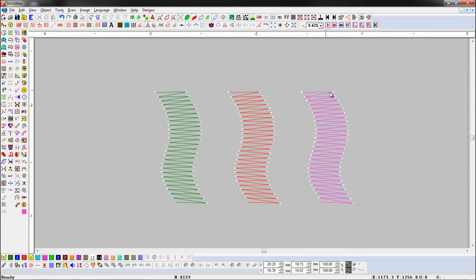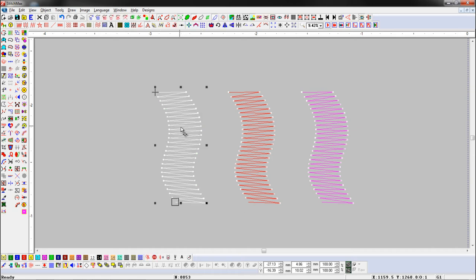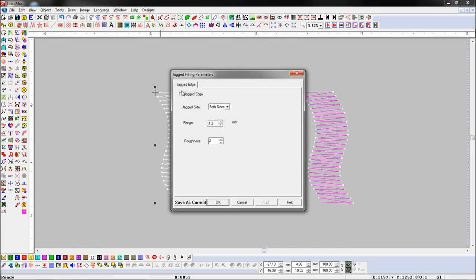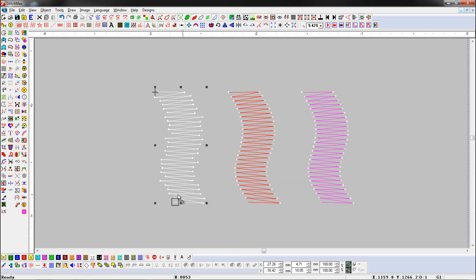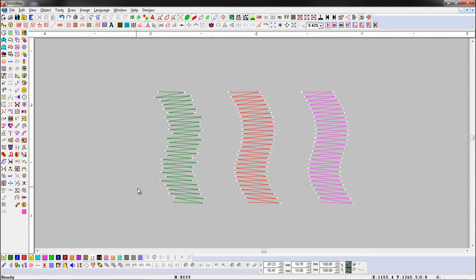Here we have some objects. Select an object and open the Jagged Fill parameter. Click on the Jagged Edge button. Here you can see Jagged Edge, Range, and Roughness. You can see Range and Roughness applied to the object.